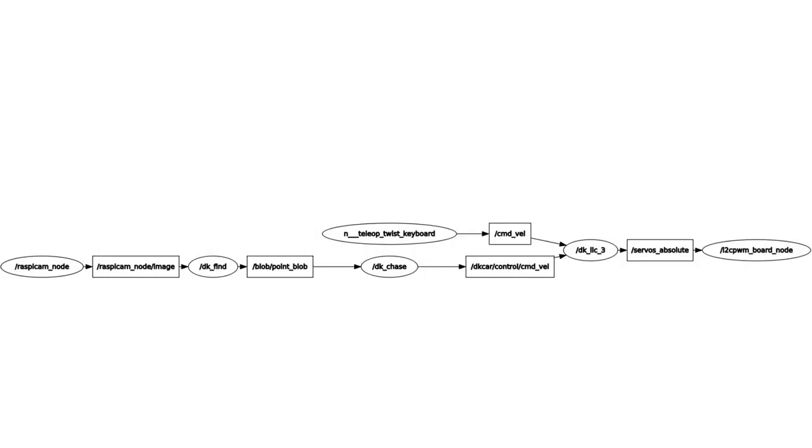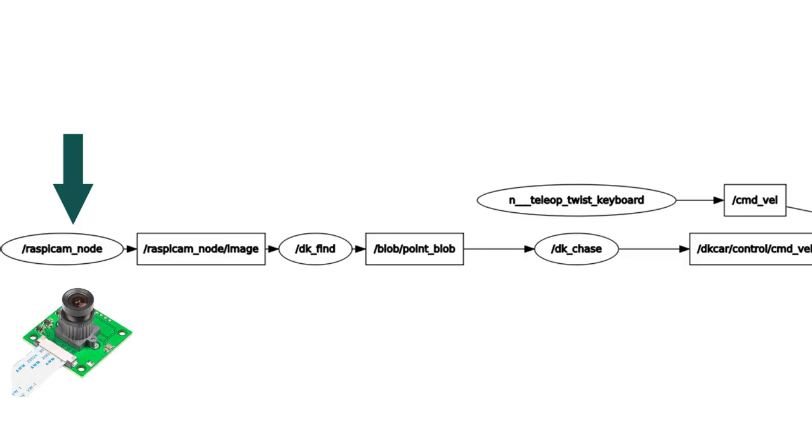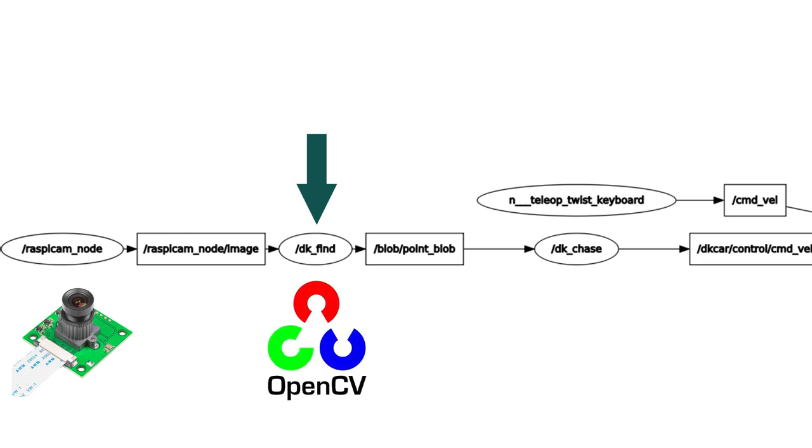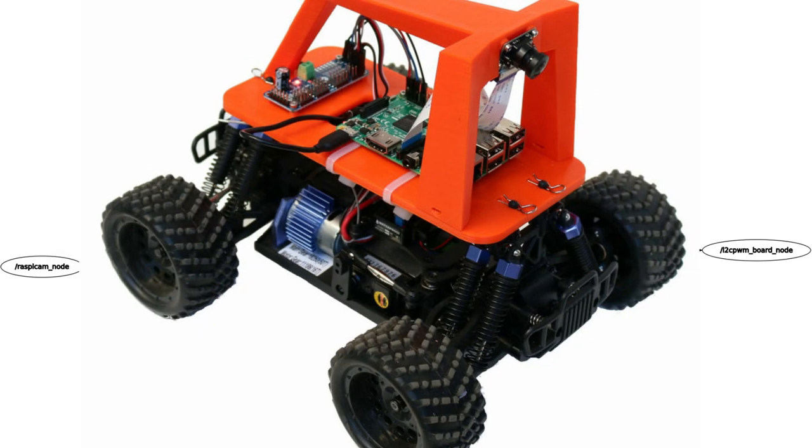Let's have a general overview of all the nodes that will run in the tutorial. The Raspicam node reads the camera and publishes the video to the topic Raspicam node image, while another node, DKFind, subscribes to the video topic and applies OpenCV to identify the position of the ball. The node publishes two important topics: Blob Point Blob with the position of the ball in the camera frame and Blob Image Blob with the edited frame showing the result of the image detection function.